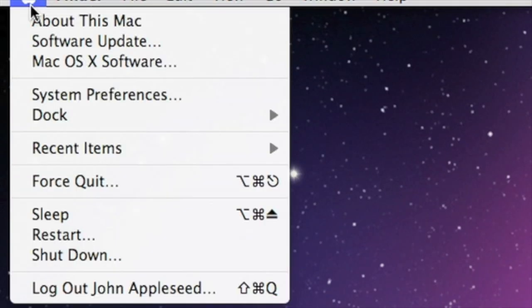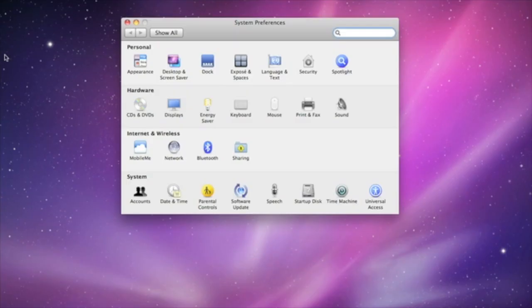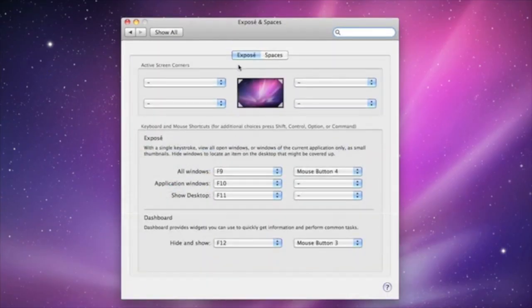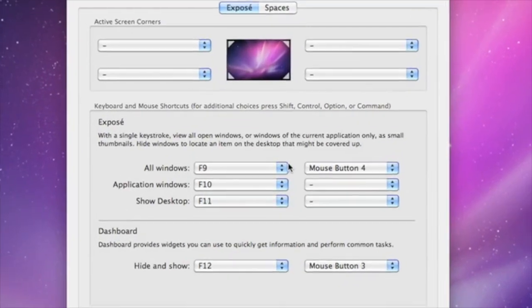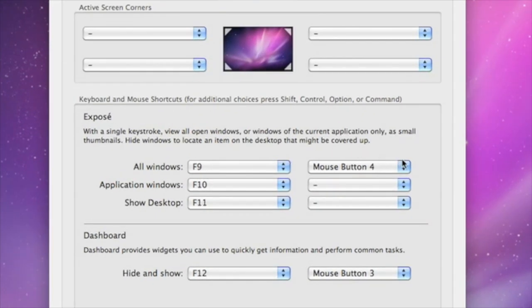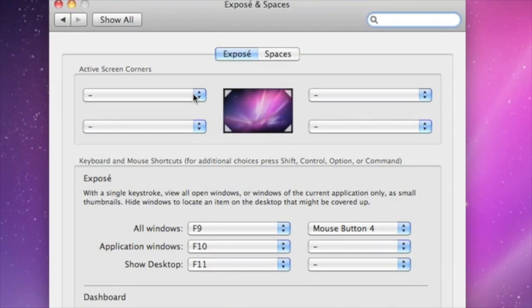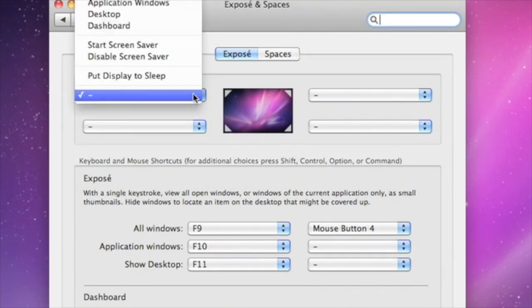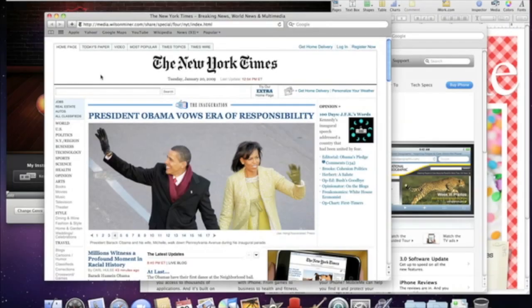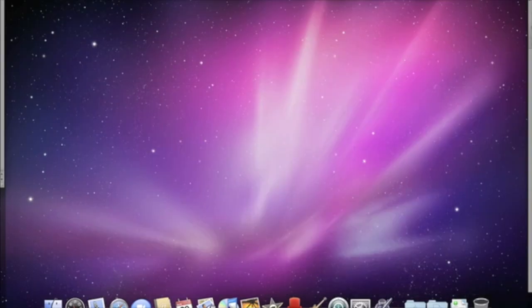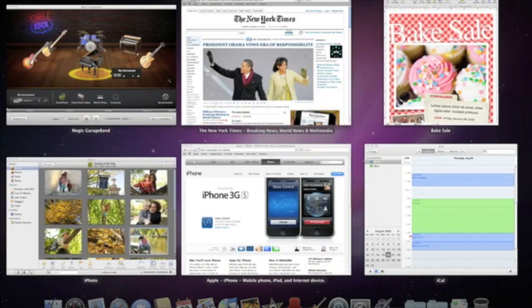Customizing Exposé is simple. Just open System Preferences and select Exposé in Spaces. You can assign keystrokes or mouse clicks to display all windows as thumbnails, to view all windows in the application that you're currently using, and to show the desktop. You can also set up active screen corners to trigger Exposé functions just by moving your cursor to the corners of your screen. Taking advantage of all the great features of Exposé makes it easier than ever to stay organized on your Mac.